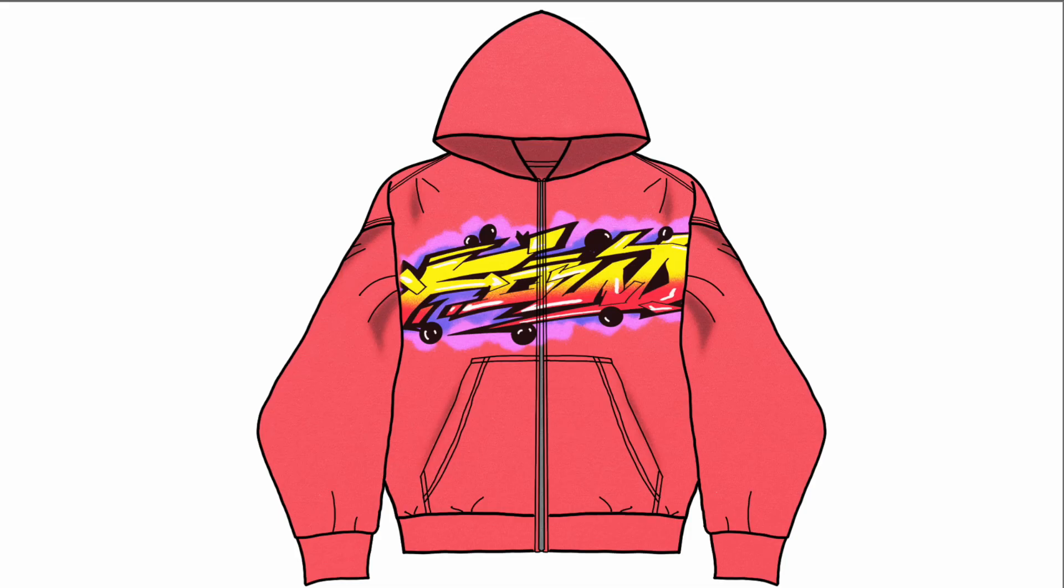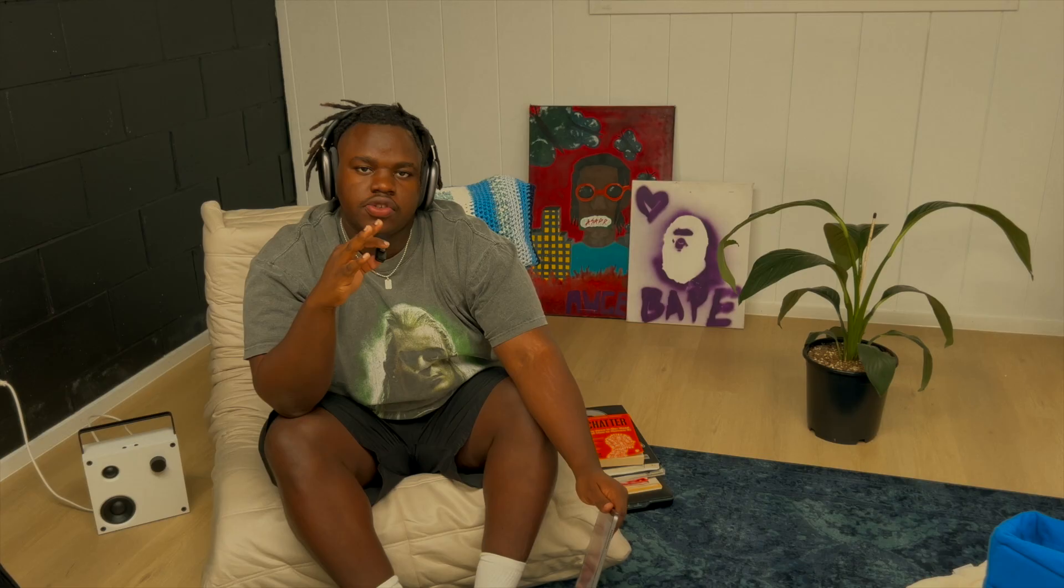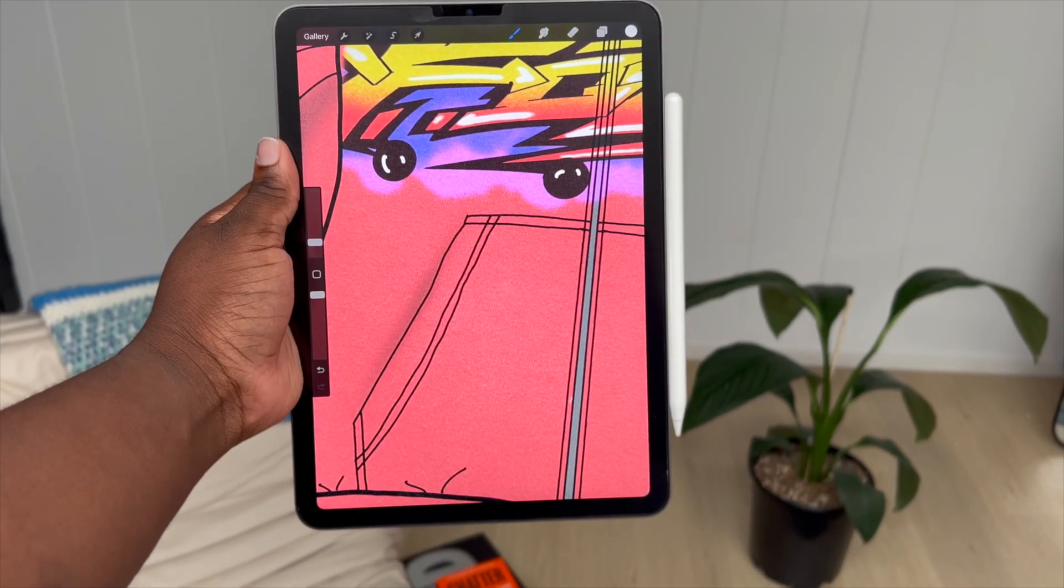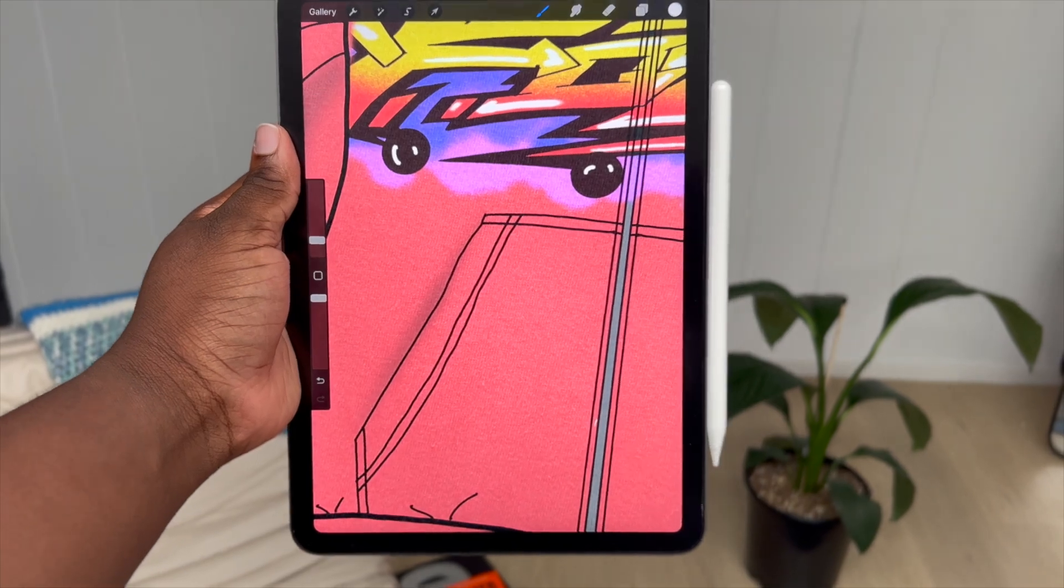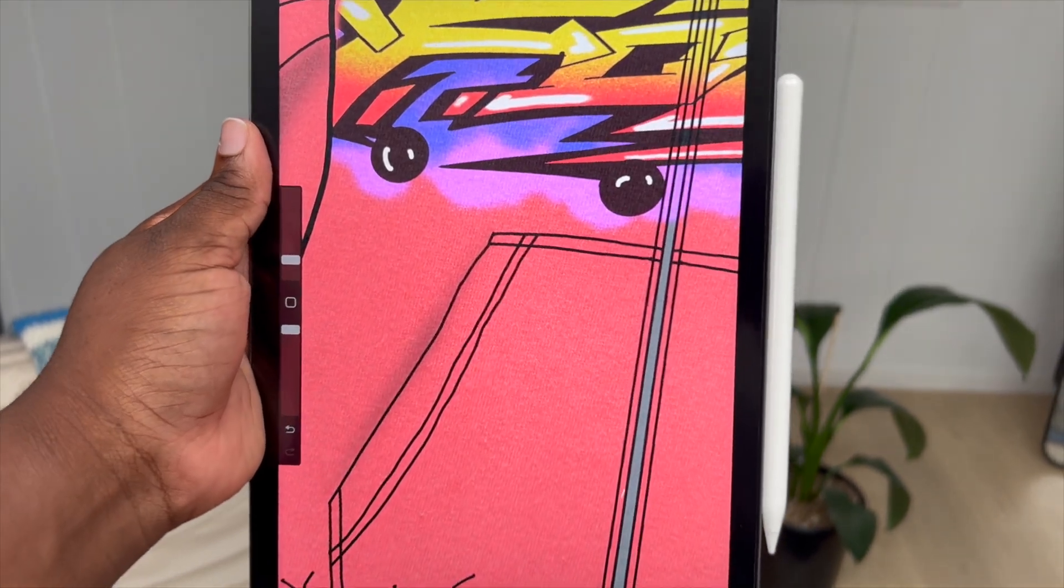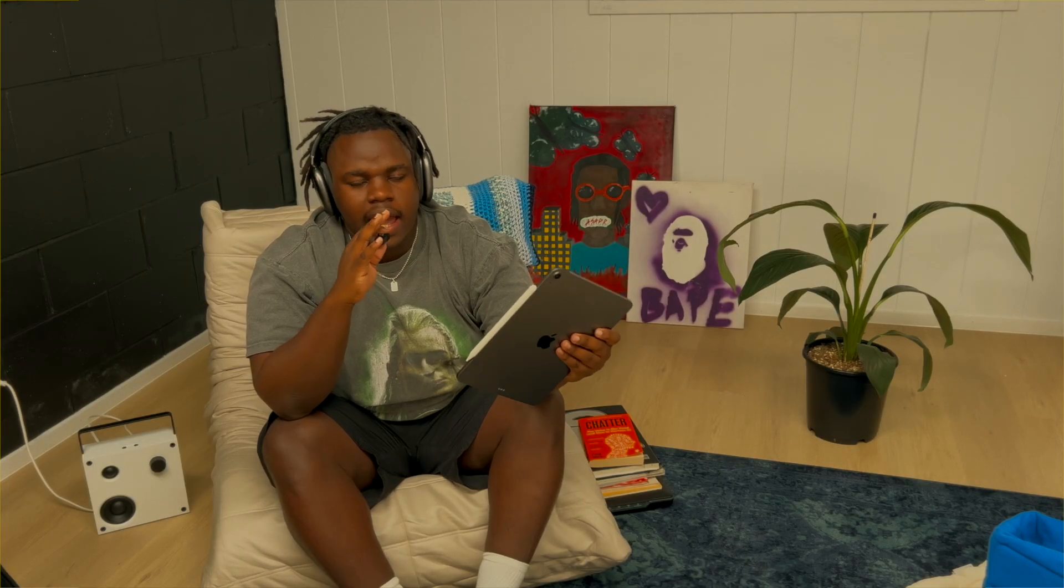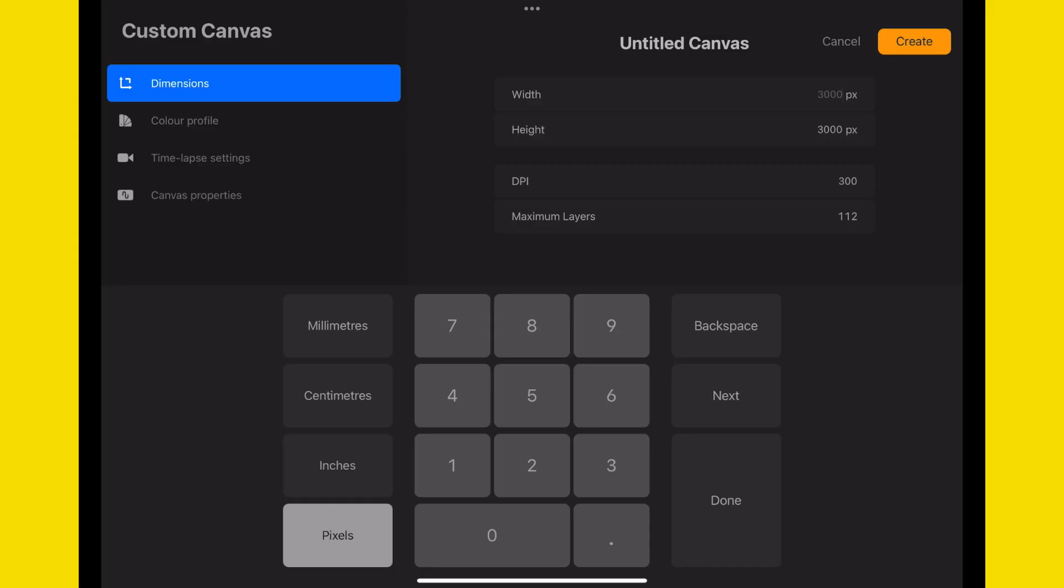What's up team, today I'm going to show you guys exactly how to make a mockup for your clothing brand using Procreate. I'm using the iPad Air M1 with 128 gigabytes and the Apple Pencil stylus.